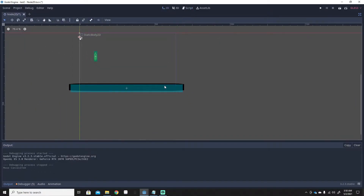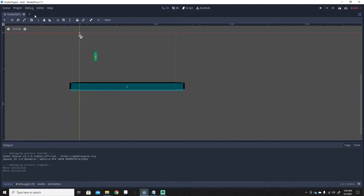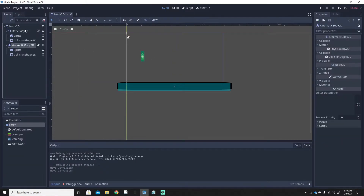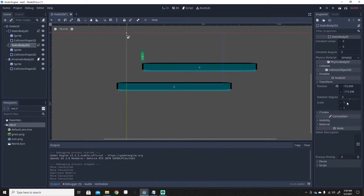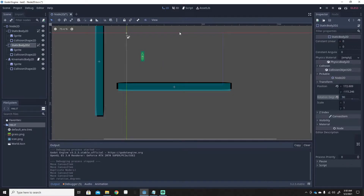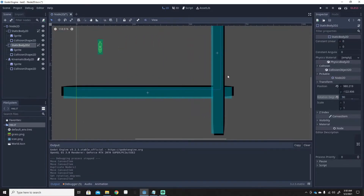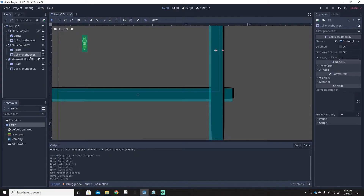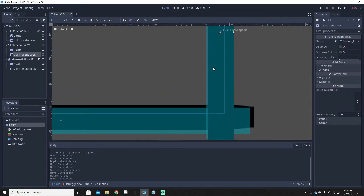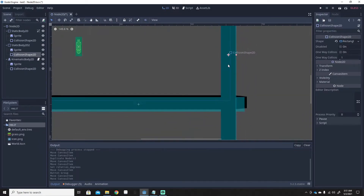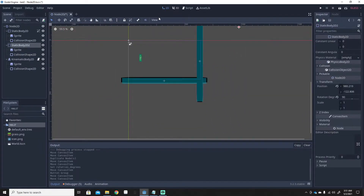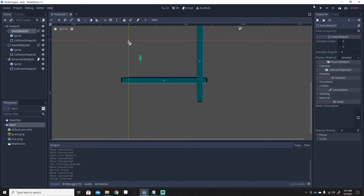We'll just duplicate the existing platform. We'll go here, duplicate it, then move it. Under Transform, we'll rotate it to 90 degrees. We also need to fix the collision shape so it looks decent. Let's undo the locked children, adjust it — that looks decent. That can be our wall for this tutorial. Let's lock the children again.